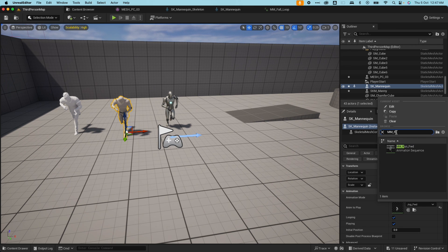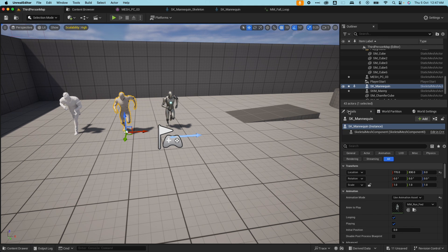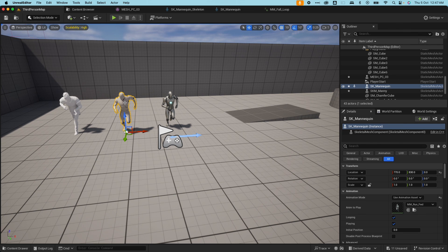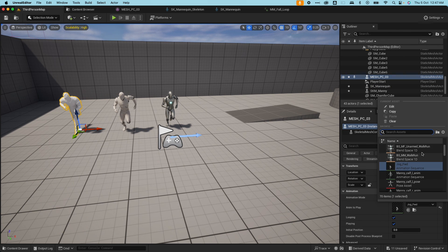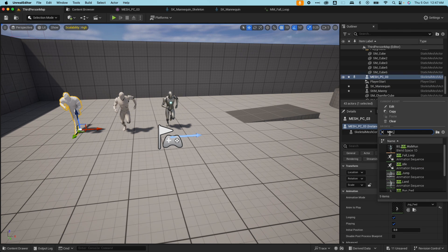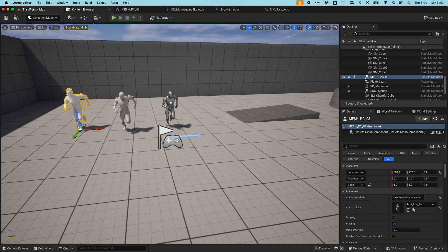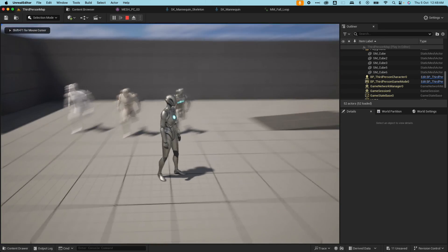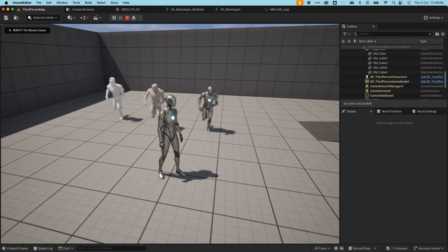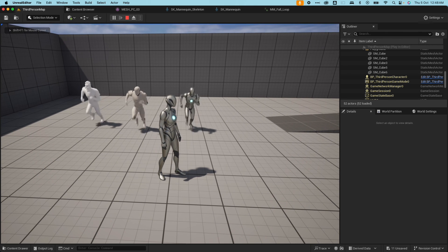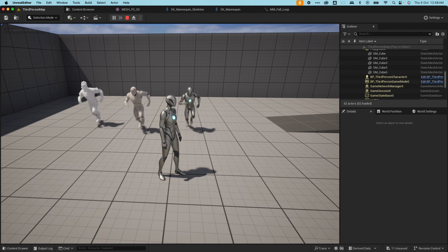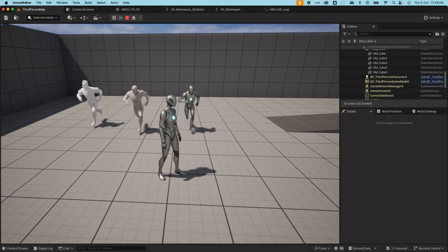Now I can see there's a lot more animation information. Now I can do the run forward. And because this skeletal mesh is using the same skeleton, it should have that same information.